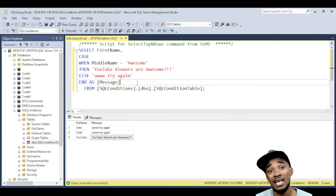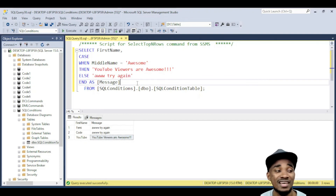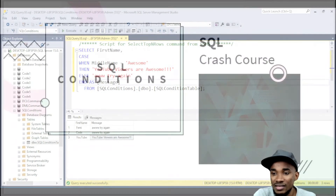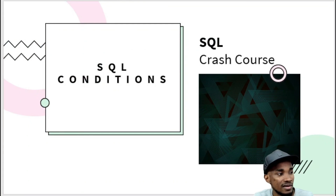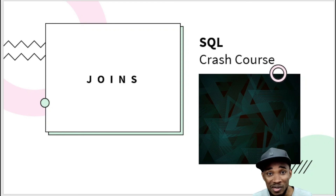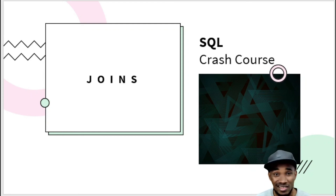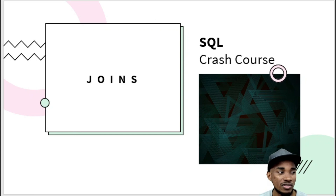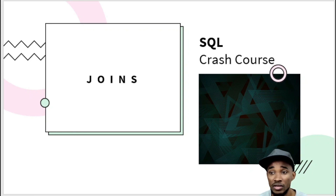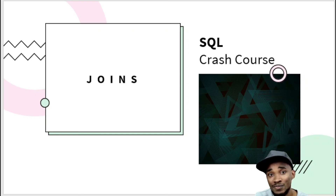That's it for SQL conditions. Looking at the SQL crash course roadmap, the next video we're going to be doing is joins — joining tables together, which is where you start dealing with relationships. We'll see how that goes in the next video. Keep well and cheers.